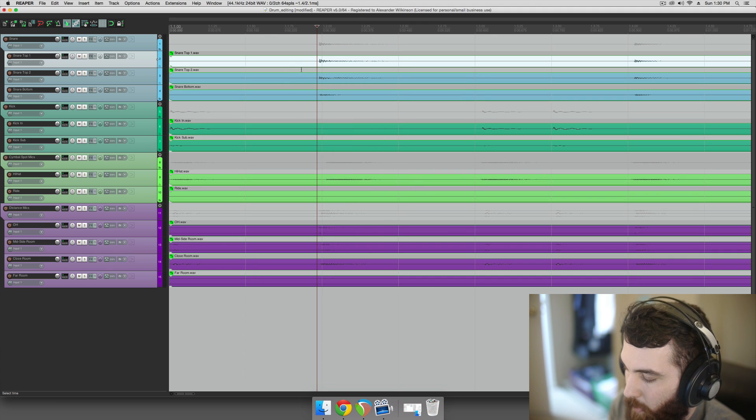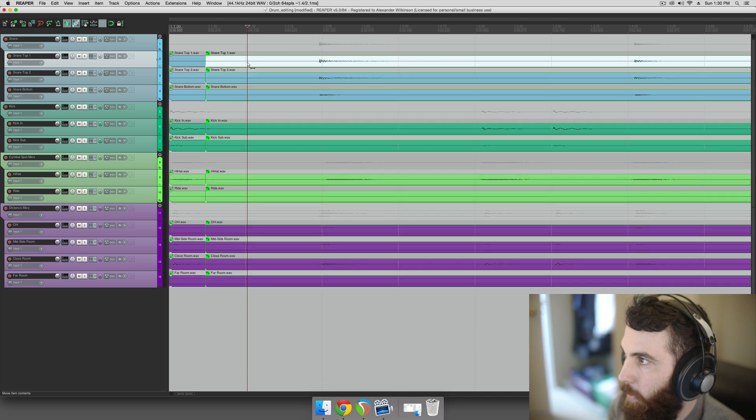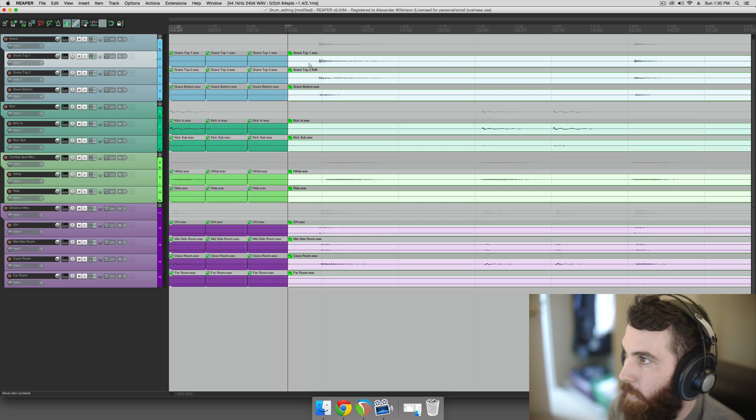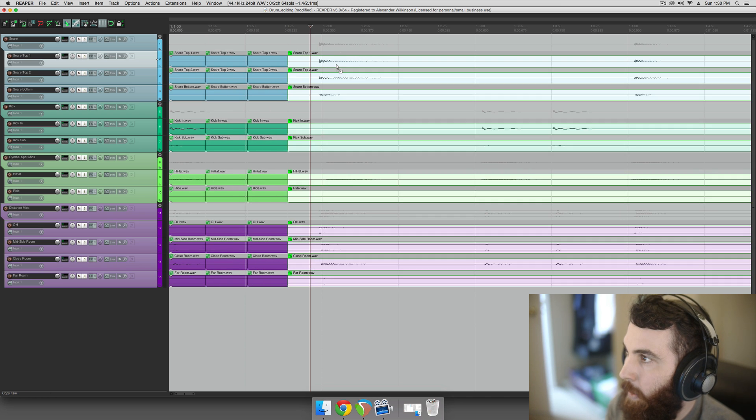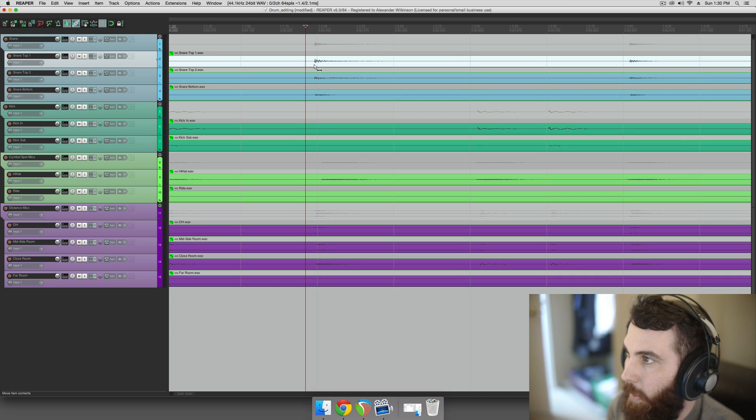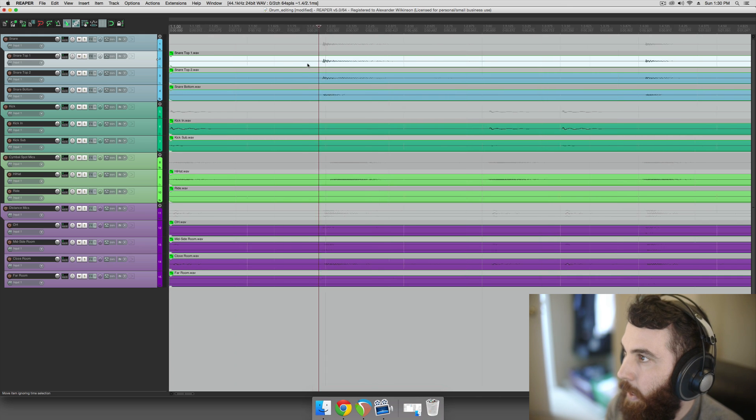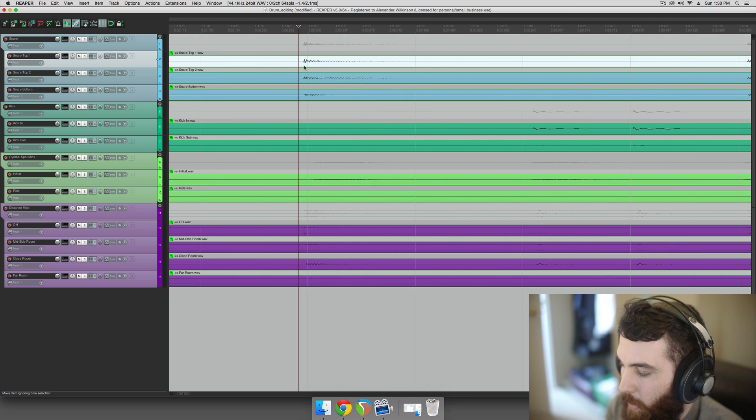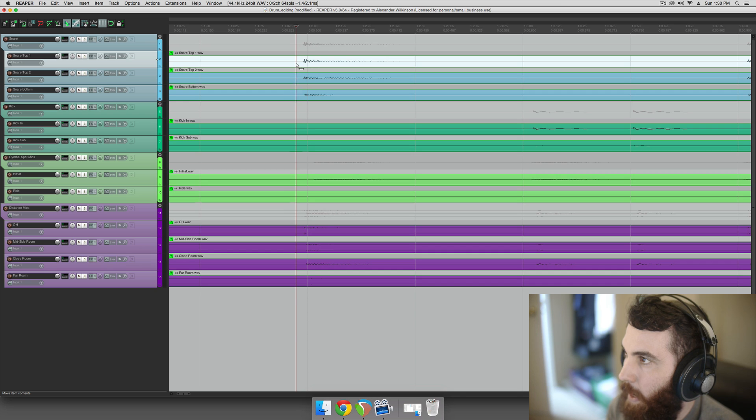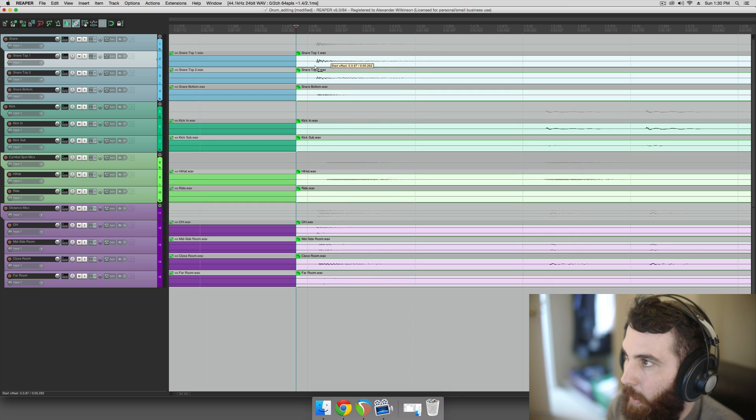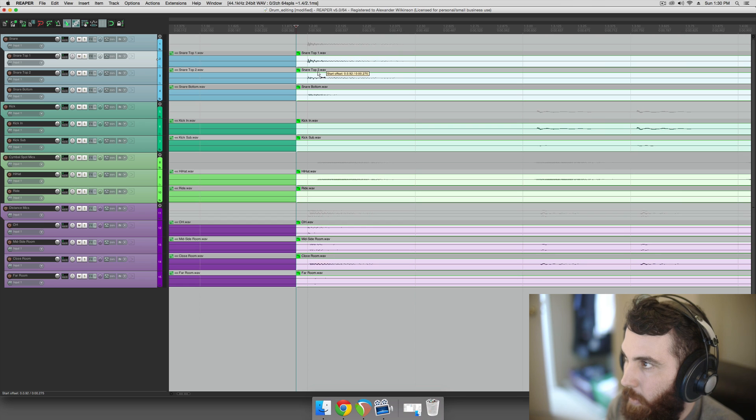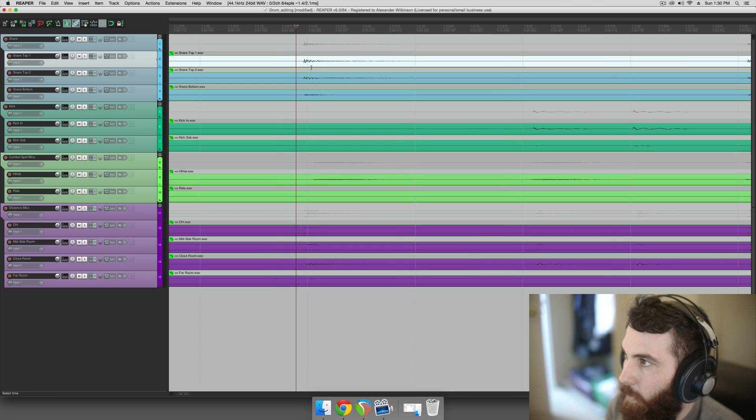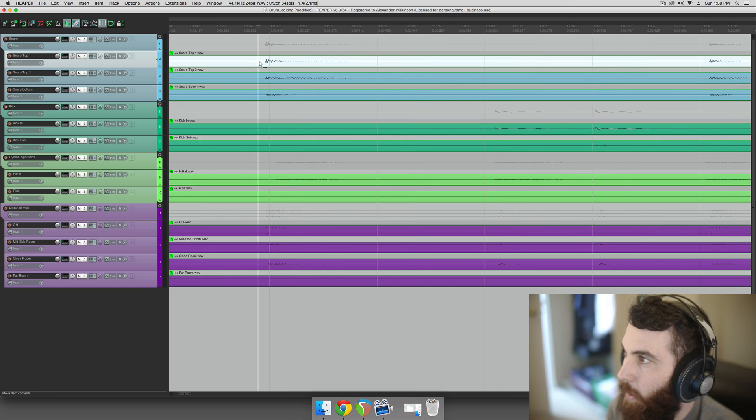You just hold Alt, and then anywhere you hit S, it'll make a split. And that's just handy for making really quick splits for drum editing. The other reason why we bind it to Alt or Option is because that modifier is the one that by default allows you to slip items back and forth. So basically, you're going to hold Alt the entire time. And we'll start from the beginning here.